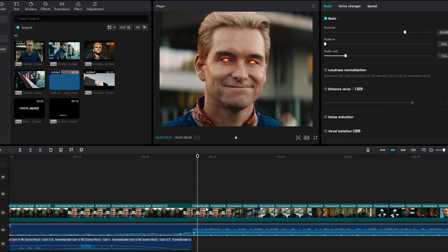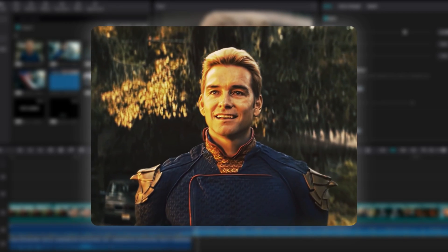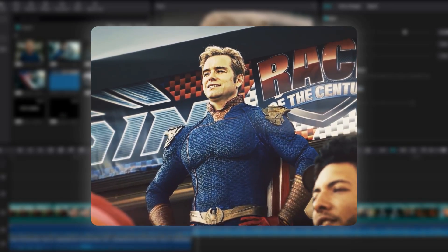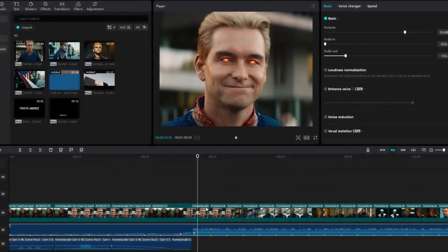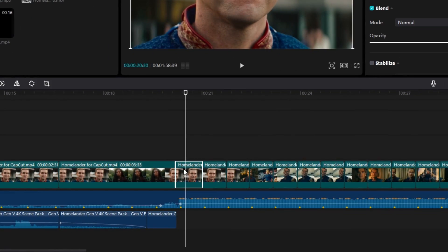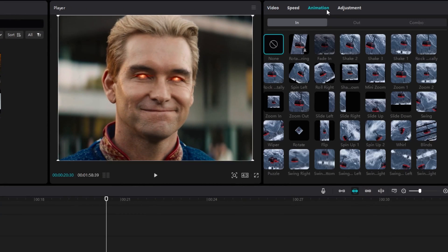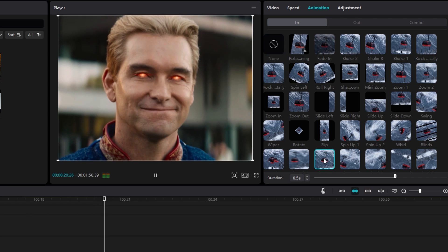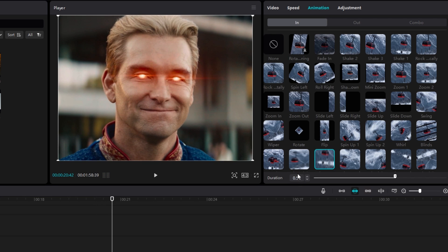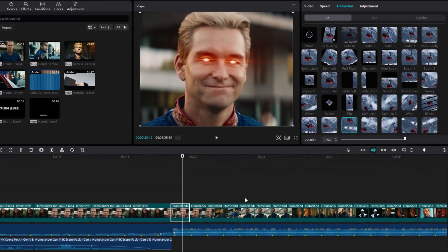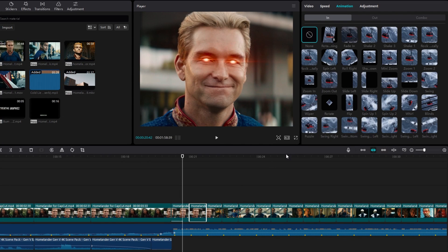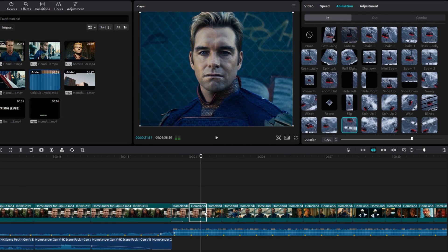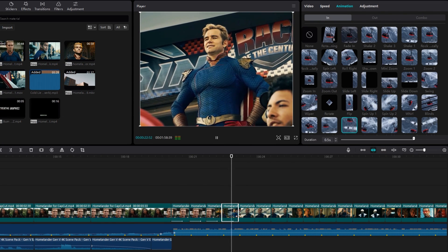After that we need to add our X and Y shake transition. First let's see how to create the trendy Y transition. I select my first clip and go to animation, then I add the swing bottom animation and keep the duration to 0.5 seconds. Then I add the same animation for a few other clips.